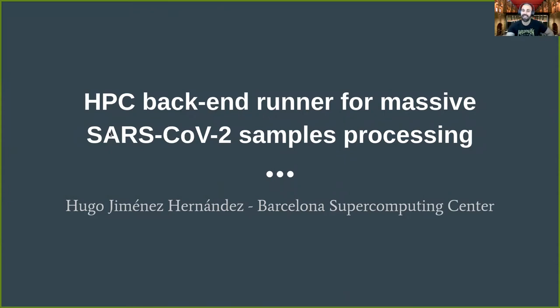This is a Galaxy custom runner that uses a high throughput computing backend to massively process SARS-CoV-2 samples data. Just to make it clear, this project is still in active development.